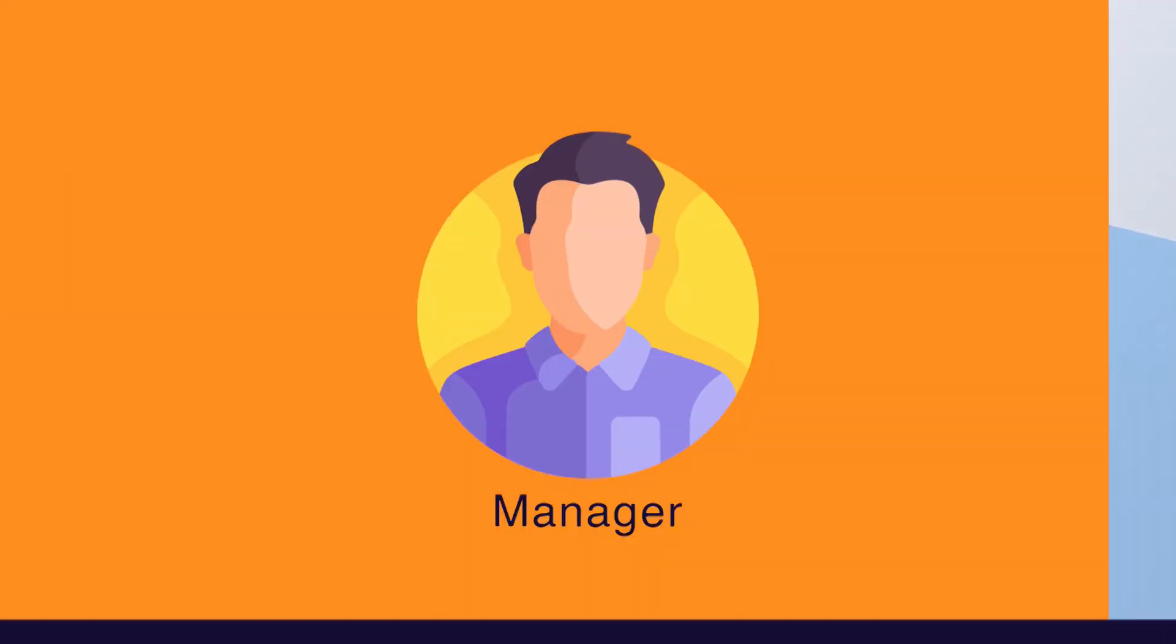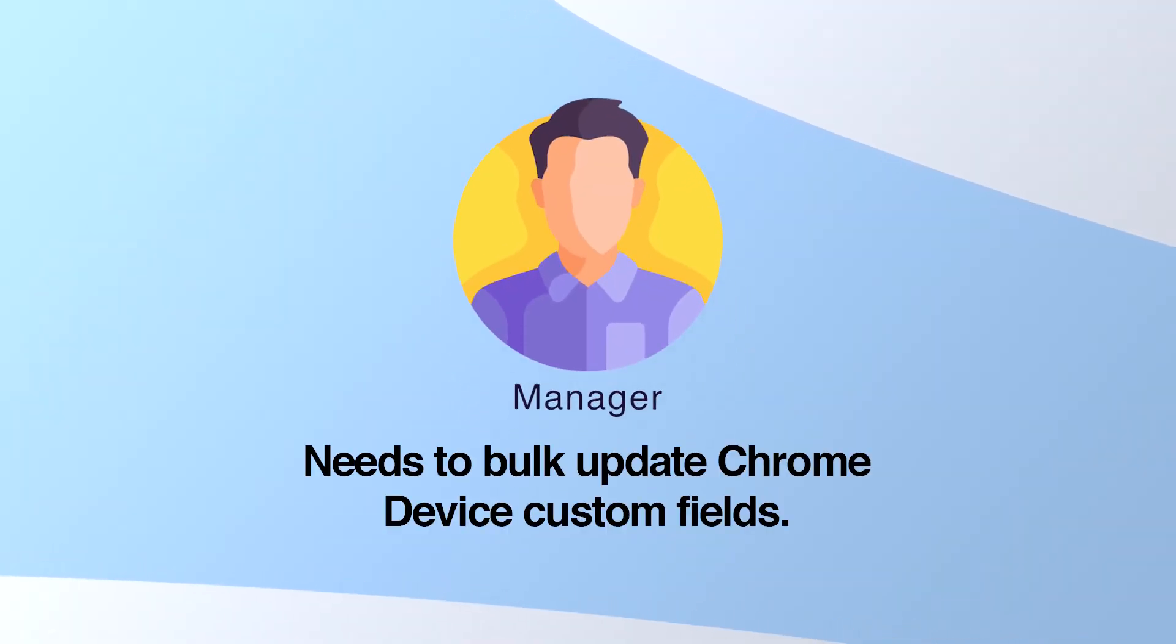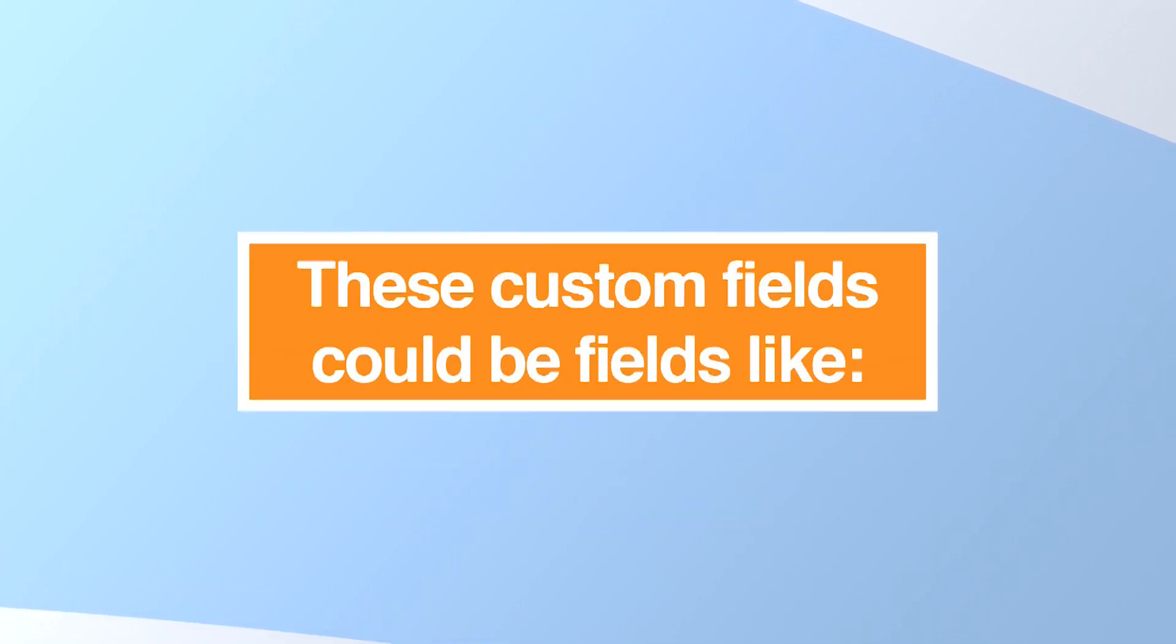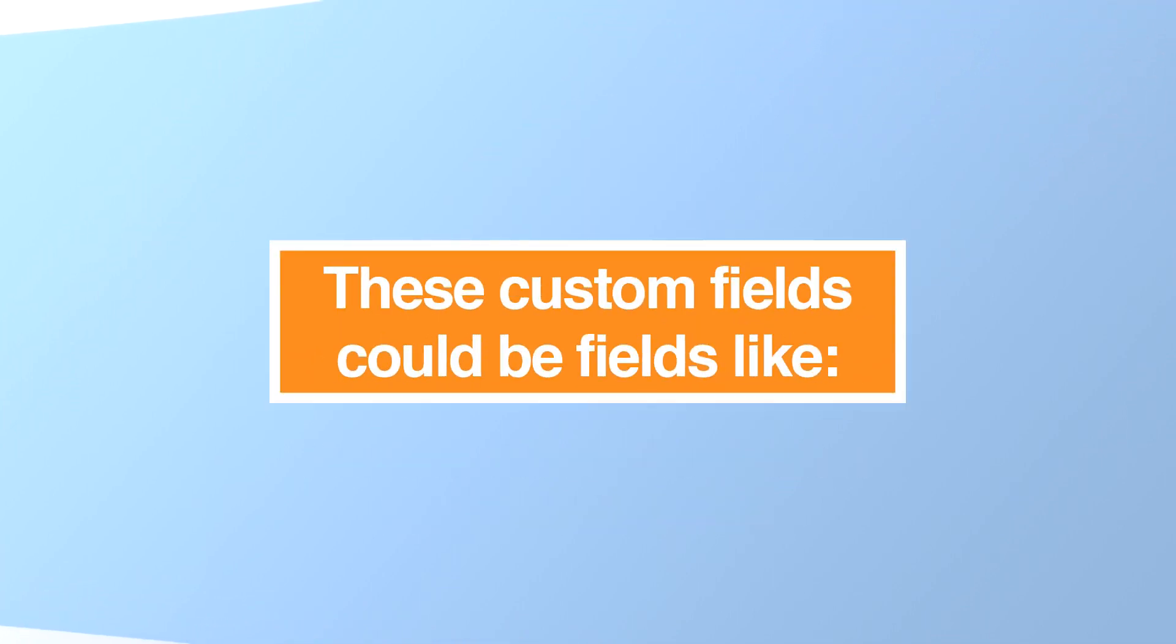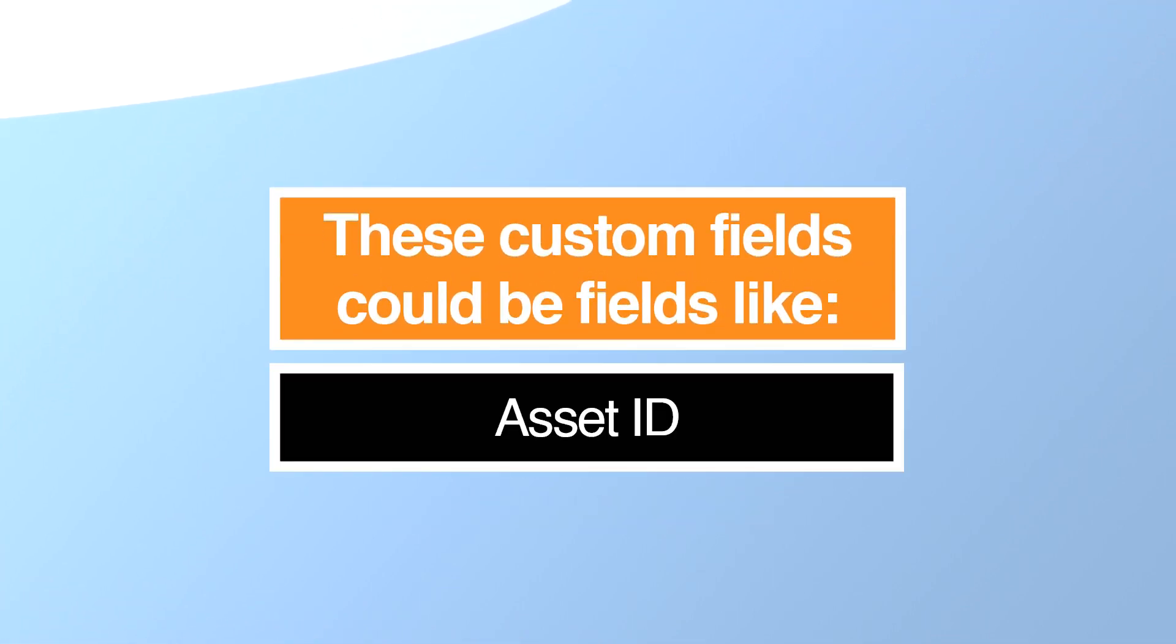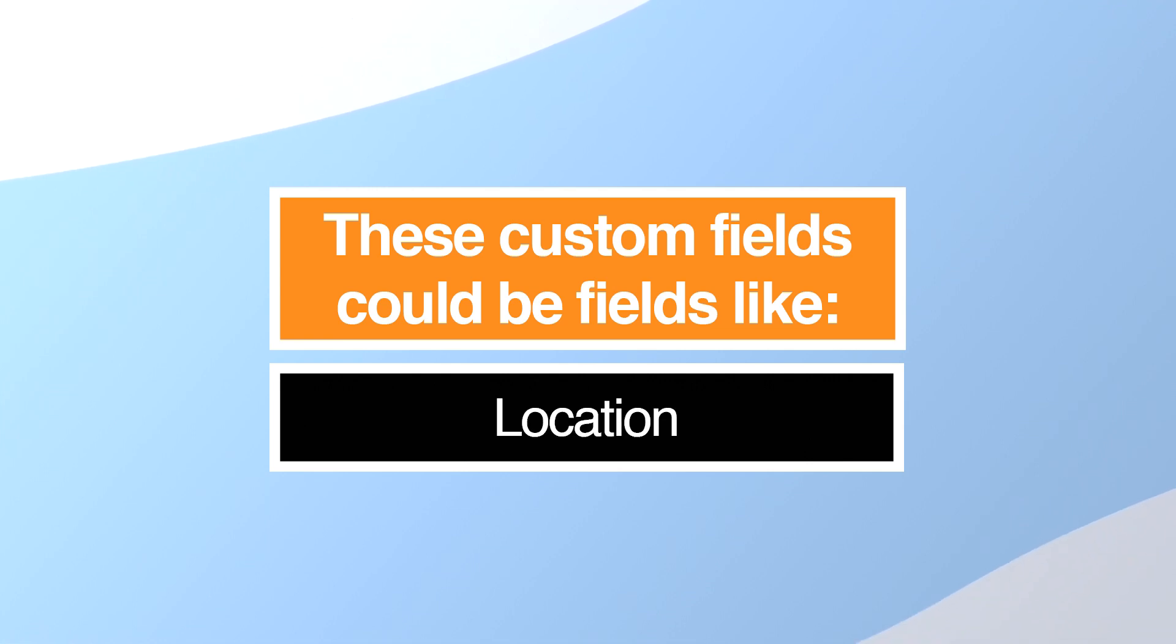There are many instances when a manager needs to bulk update Chrome device custom fields. These custom fields could be fields like asset ID, user of Chrome devices, location, notes, etc.